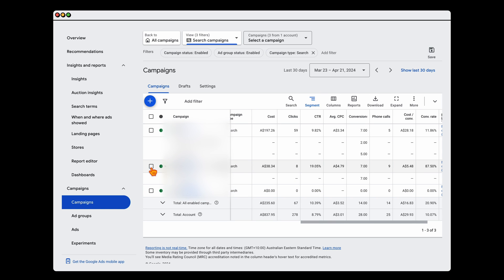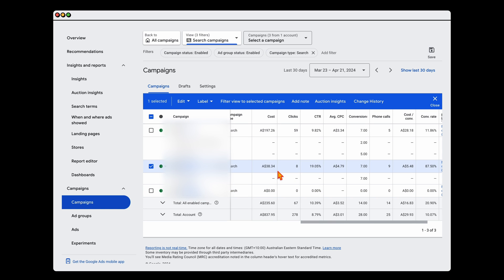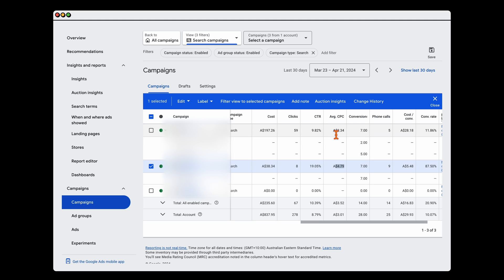You can see the CPC is a lot higher — $4.79 versus $3.34 in our general search campaign — but we're getting a lot more conversions.